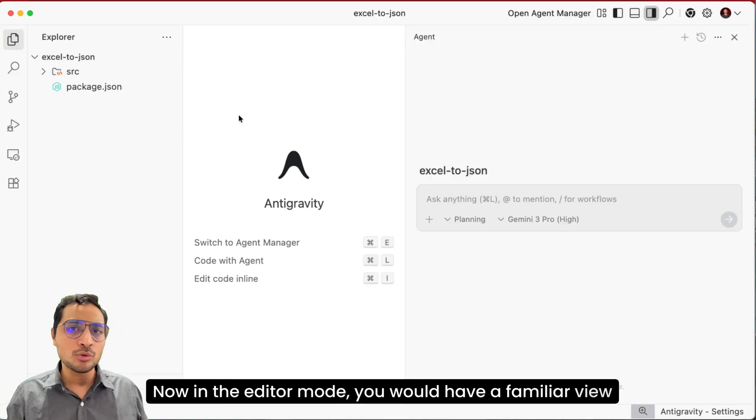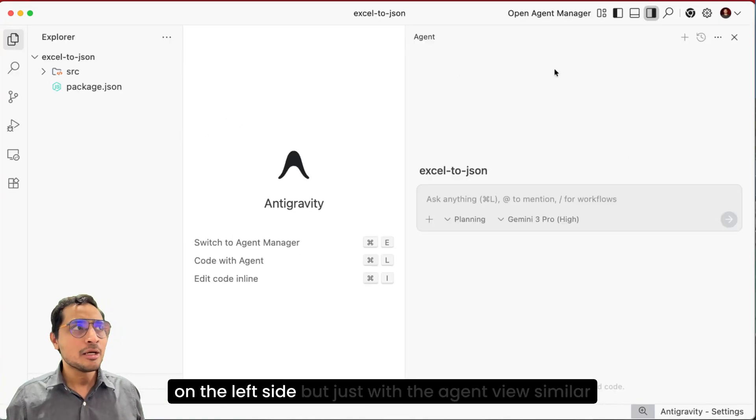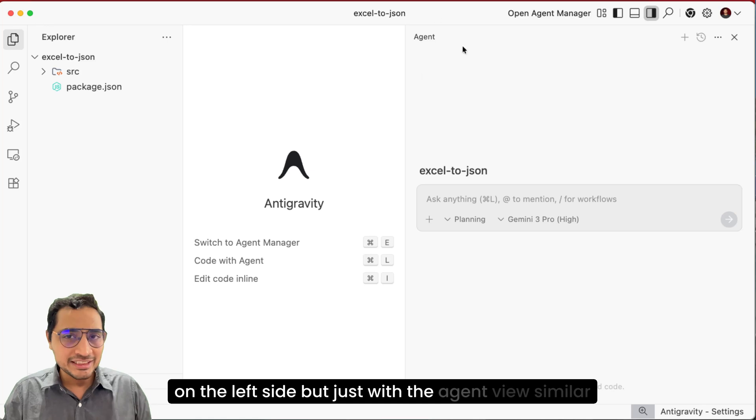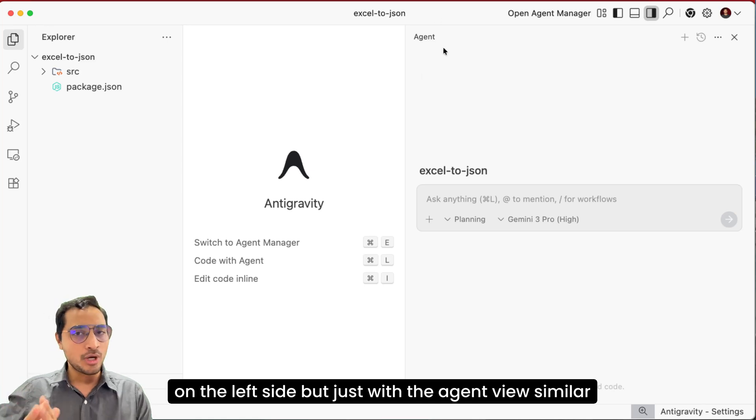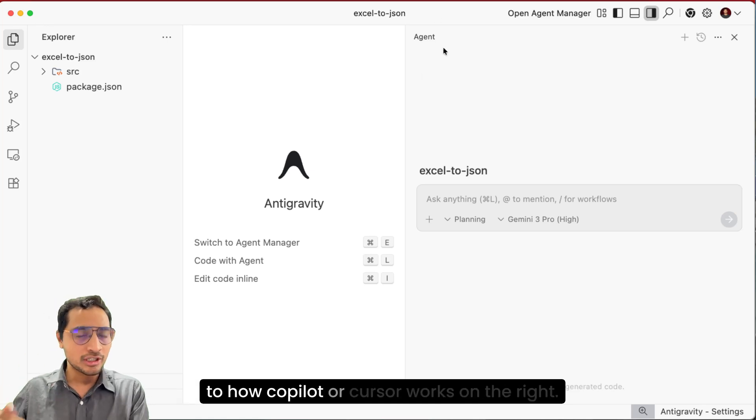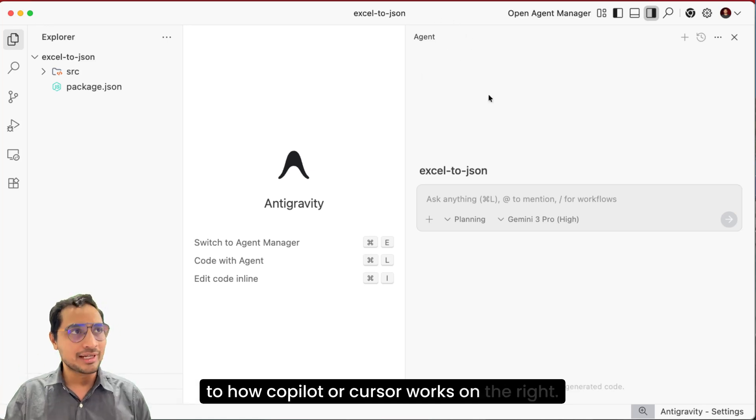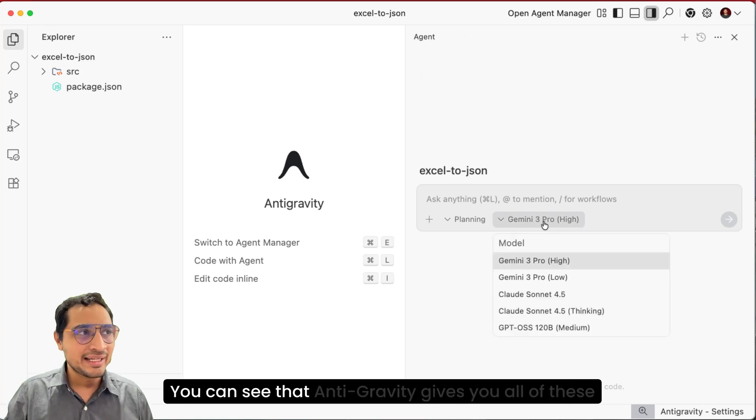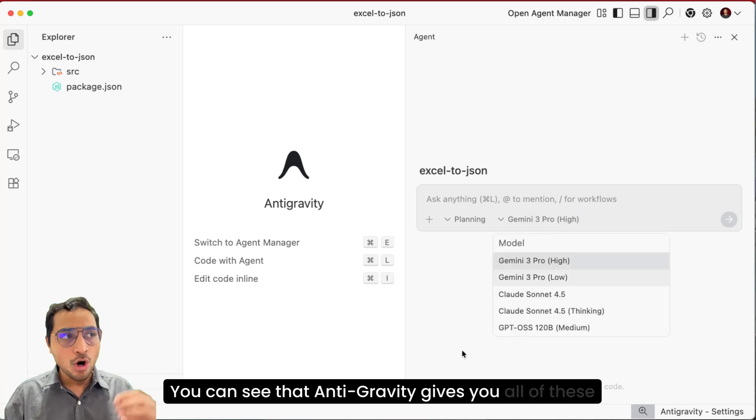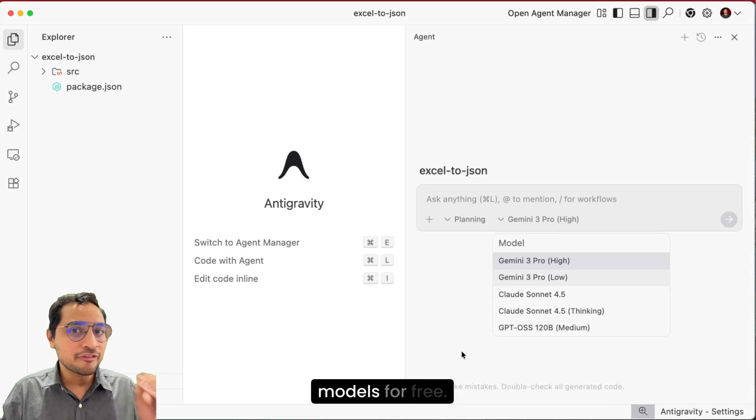Now in the editor mode, you would have a familiar view on the left side, but just with the agent view, similar to how Copilot or Cursor works on the right. You can see that Antigravity gives you all of these models for free.